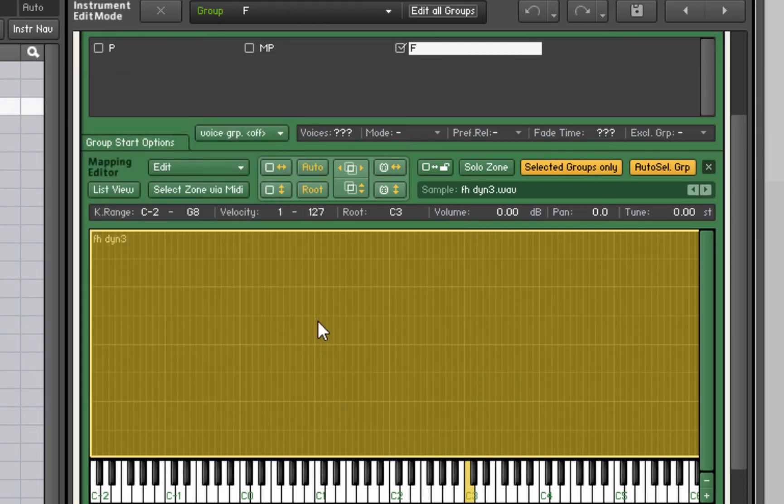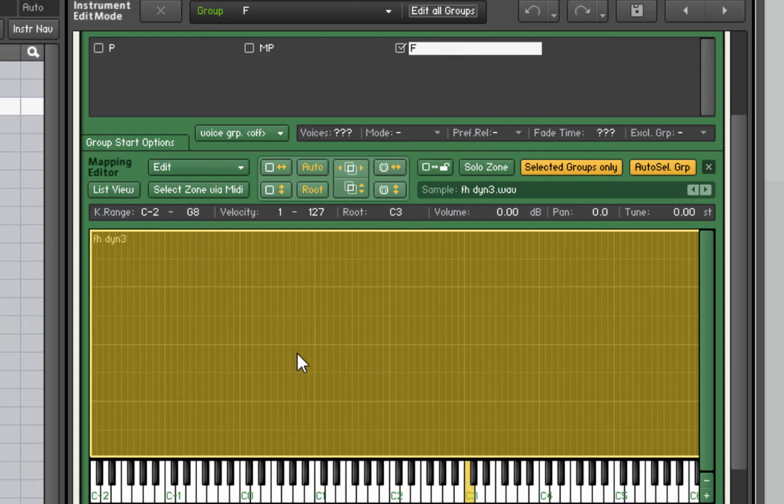Going to hit OK and you saw that little box pop up. That's just Kontakt analyzing the samples, analyzing the frequency material in the sample. If you've got a lot of samples it's going to take longer. I've only got one here so that was really quick.